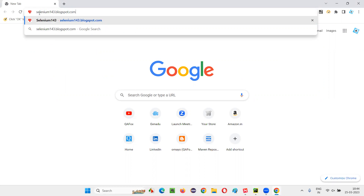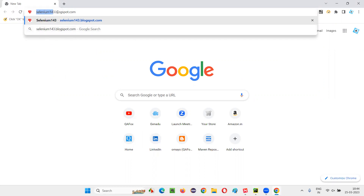The moment I press enter, this browser will take some time to load this page, because the browser is waiting for all the elements on this page to be loaded. Once all the elements of this page URL are loaded, till then the browser will keep loading.